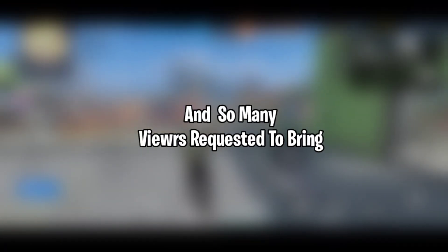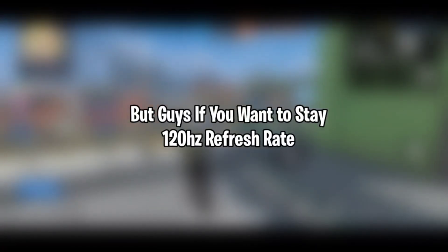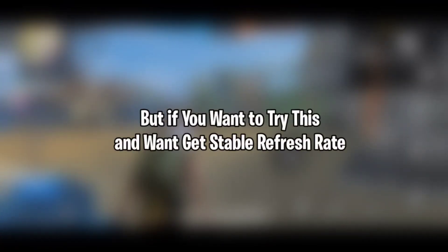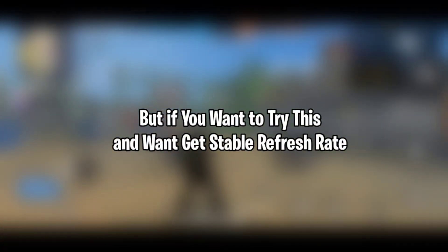But the problem is 120 hertz is not stable in most devices and so many viewers requested to bring stable 60 or 90 hertz refresh rate APK app. If you want to stay in 120 hertz then do not install this app, but if you want to try this and want to get stable refresh rate then simply delete 120 hertz refresh rate if you have installed it before.